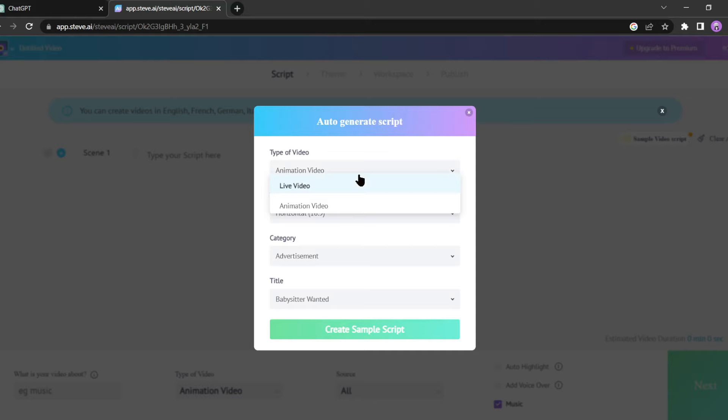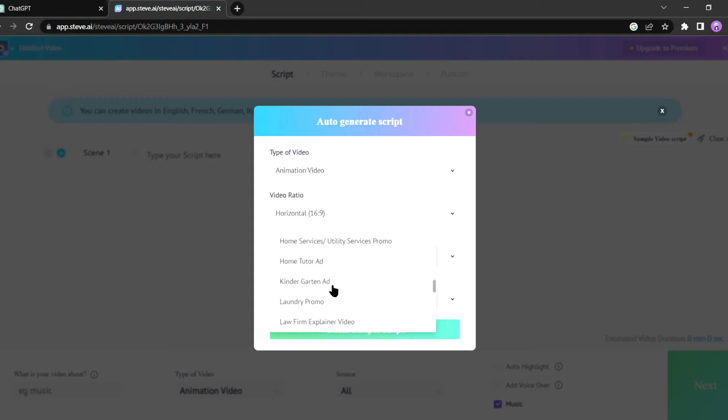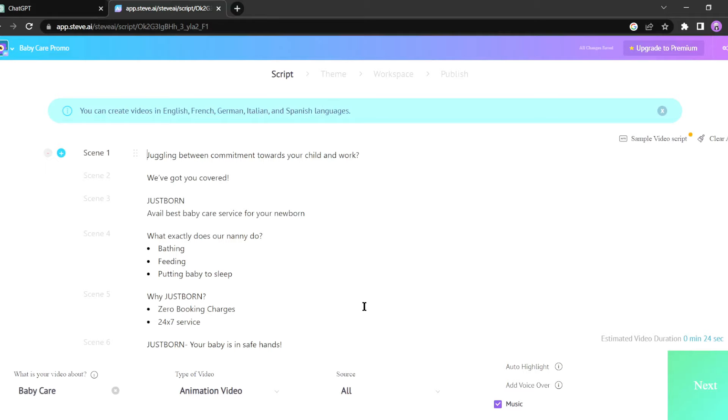Now select your video type. I am selecting animation. Then select video ratio. For YouTube video always select 16:9. After that select video category and your video title. Once you've done that, click on create sample script.